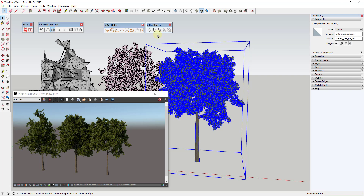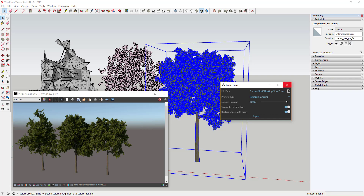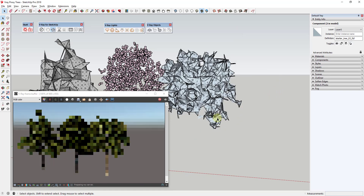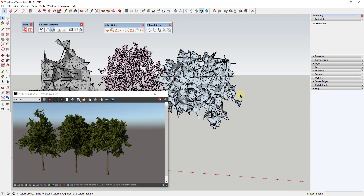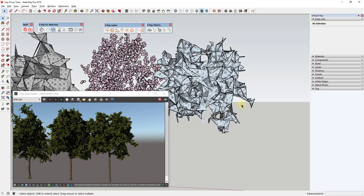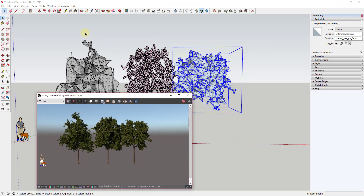For the last option, refined clustering is the most detailed proxy type you can create. It uses vertex clustering to start and then finishes with a more sophisticated algorithm, creating more detailed proxies — but it's also the slowest. Exporting one, you can see it creates all the rectangles from vertex clustering but then infers additional lines within them. All three are ways to reduce geometry in your model.